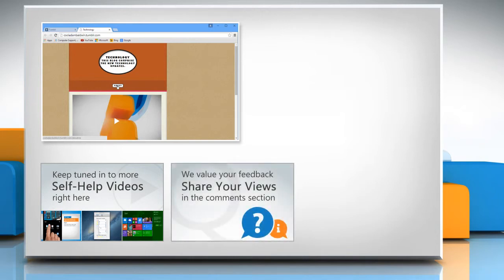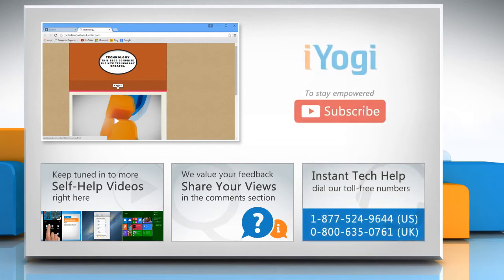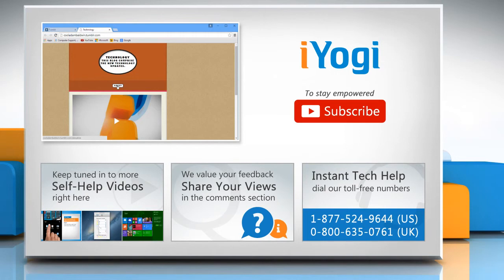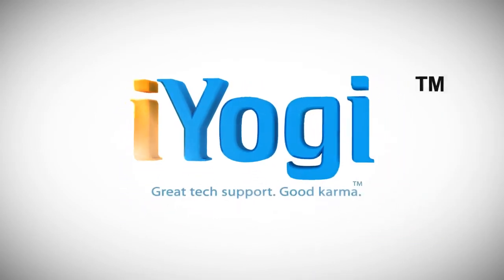Have something to ask or share? Pen it down in the comments. To get iYogi tech support, dial toll-free numbers. To stay empowered technically, subscribe to our channel.